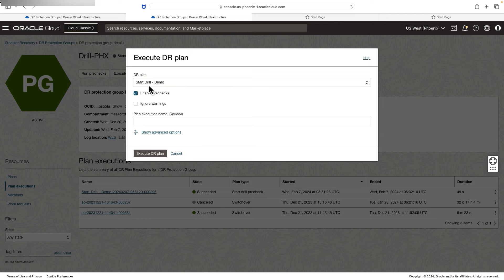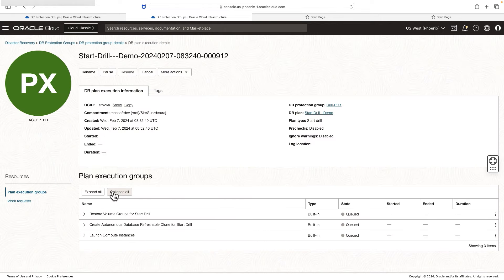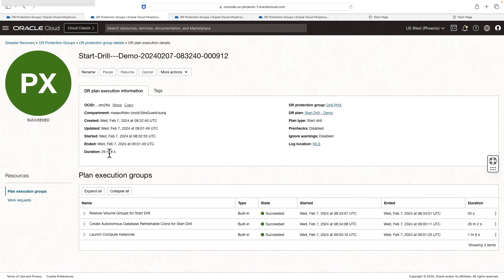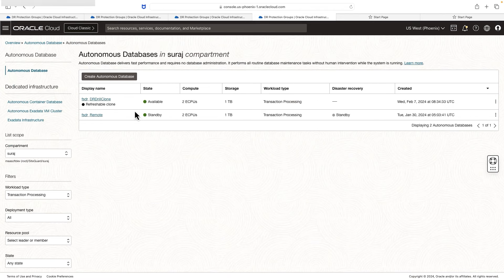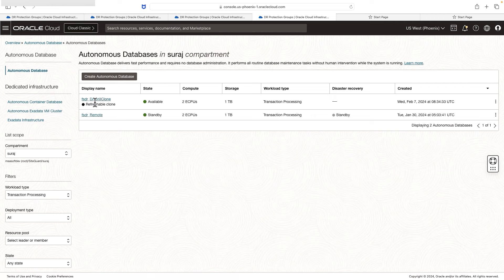Go to execute DR plan and select the DR drill plan type. Since we have just executed the pre-checks, I'm going to disable that option and hit execute DR plan. That will start executing all the necessary steps in order to bring all the components up in the DR region. It took around 30 minutes to complete all the necessary tasks. We can see the compute instance has been created in the Phoenix region, and a refreshable clone database has been created successfully in the autonomous database.